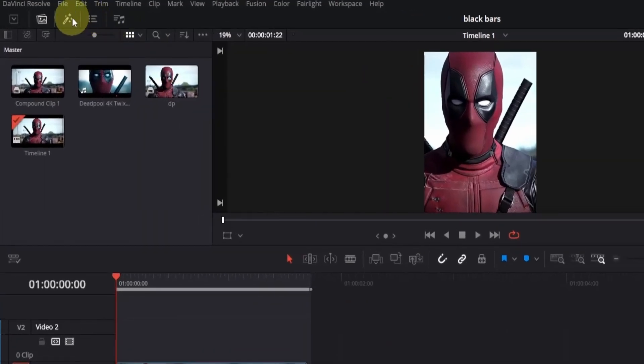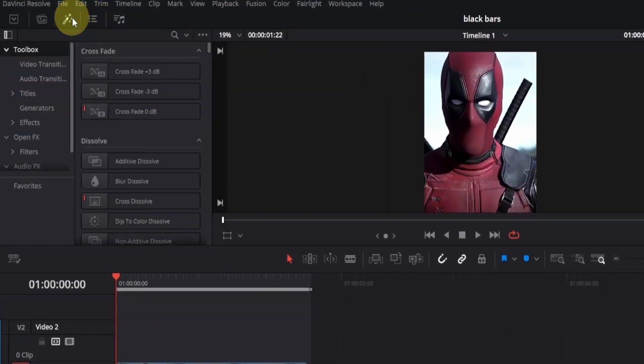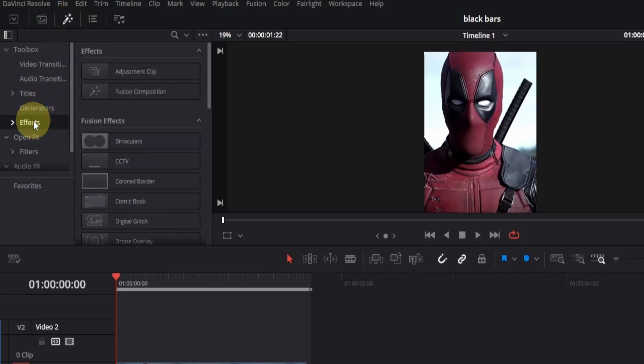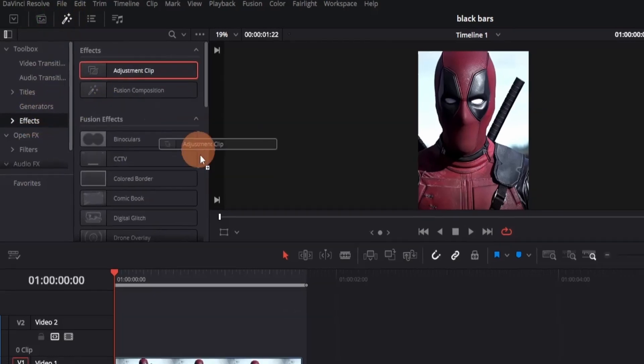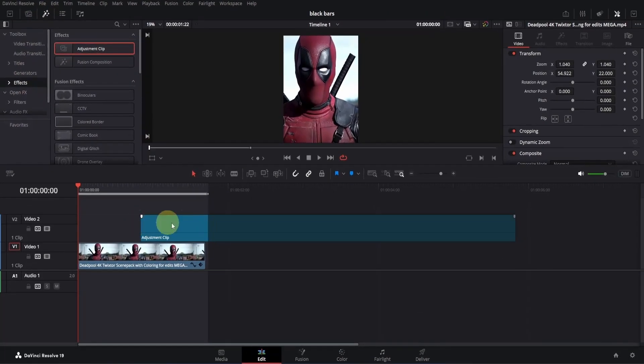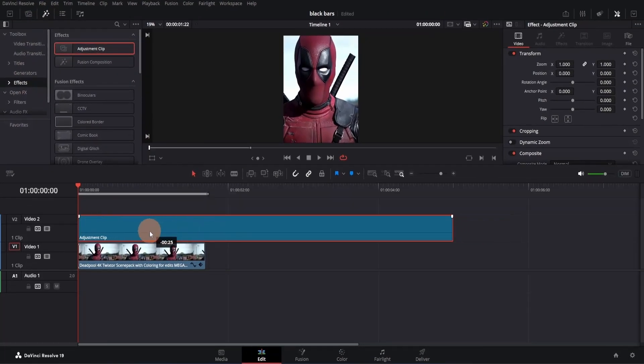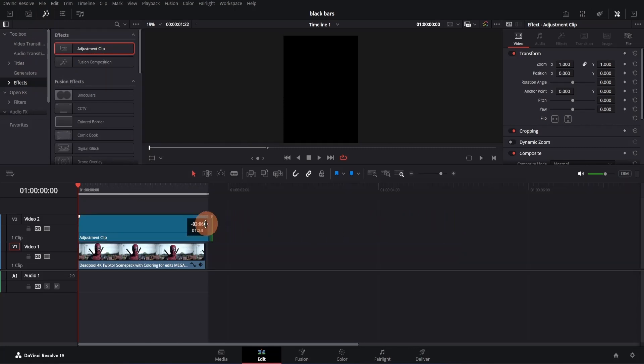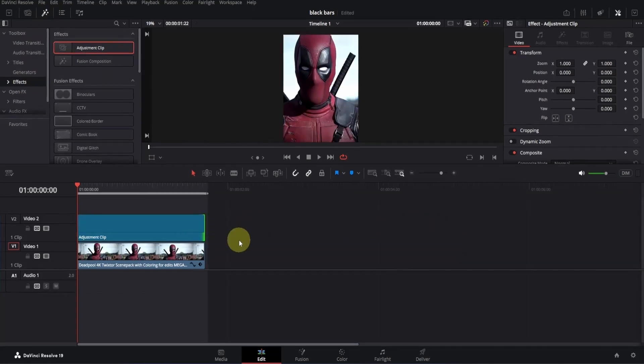Then head to the top left corner and click on the effects icon. In the toolbox menu, find effects, then drag the adjustment clip onto the timeline. Place it properly and trim it down to match the length of your clip.